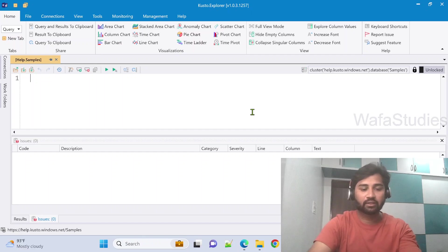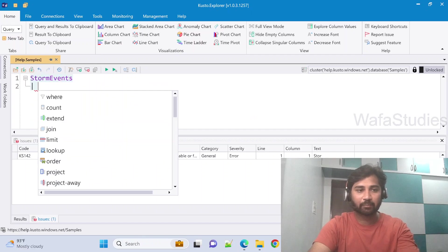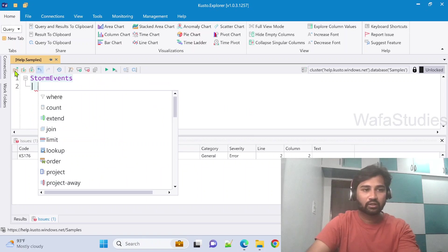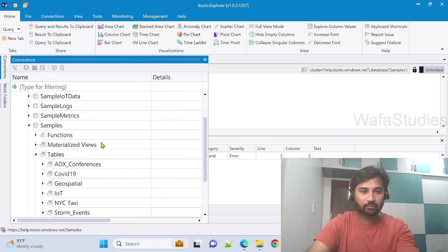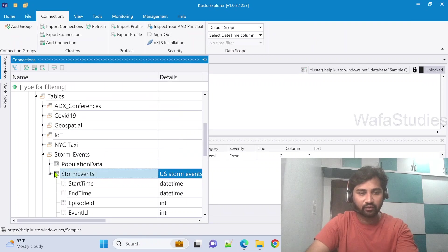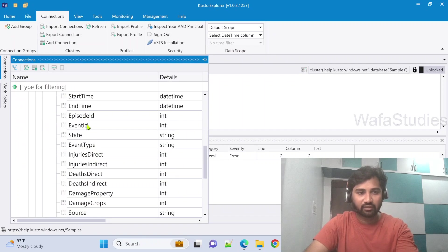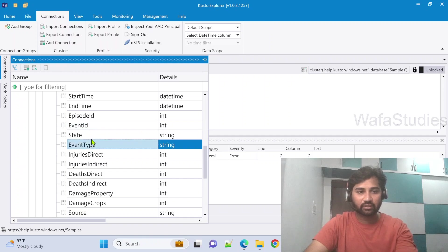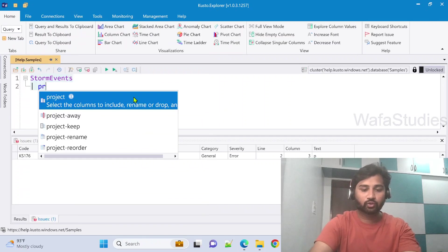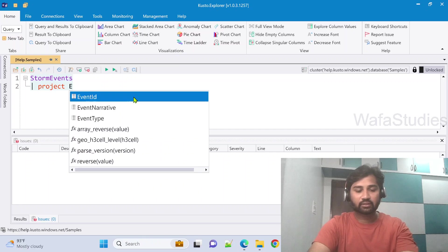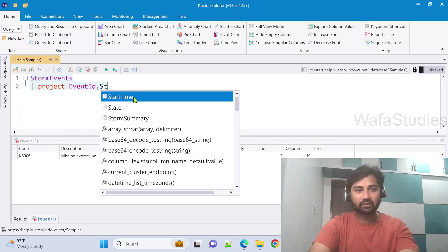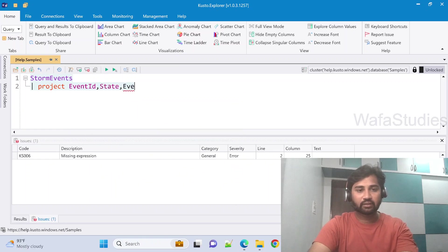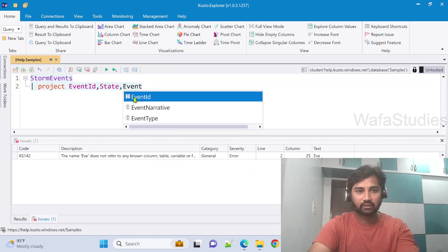So here there is something called StormEvents table. And in the StormEvents table, there are so many columns. If I scroll down here itself, you can see there are so many columns. But let's not worry about all the columns. Let's take only these three columns first. So I am going to use project here. I want to take EventId, then State column, then EventType column.